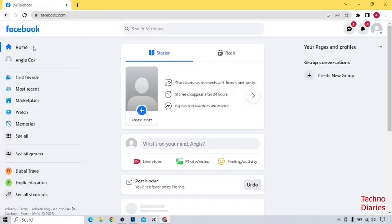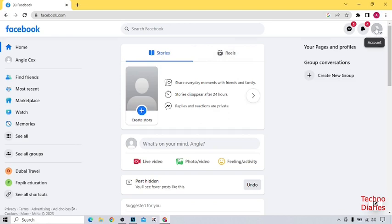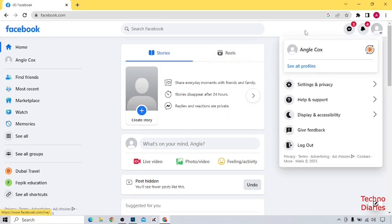And here you can see your Facebook homepage. And here you can see the account option so click on it and here you can see your Facebook profile, so open your Facebook profile.